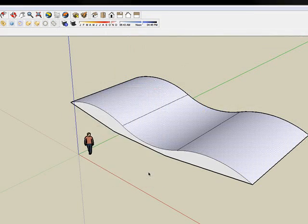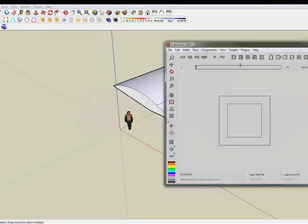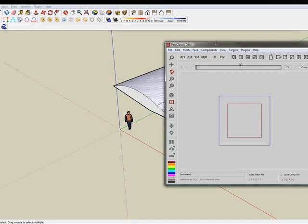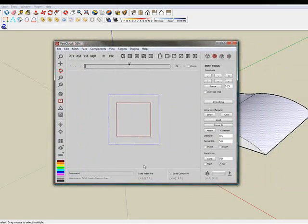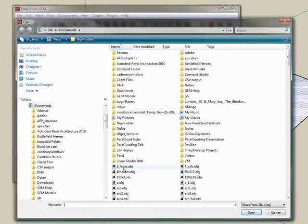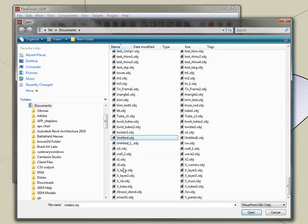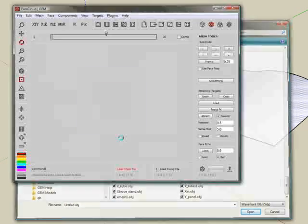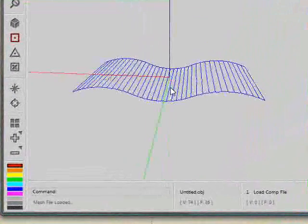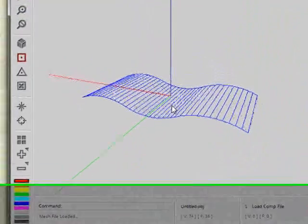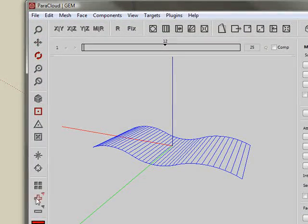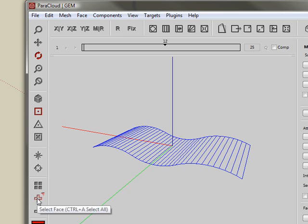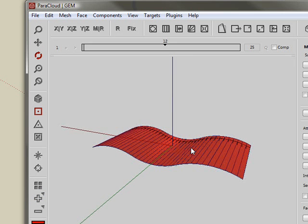We can move now to Gem. In Gem, we're going to load the geometry using Load Mesh here. I'm going to navigate to the file I created, the OBJ. And you can see the geometry I created here. If I visualize now the direction using the face map, you can see that it's consistent.